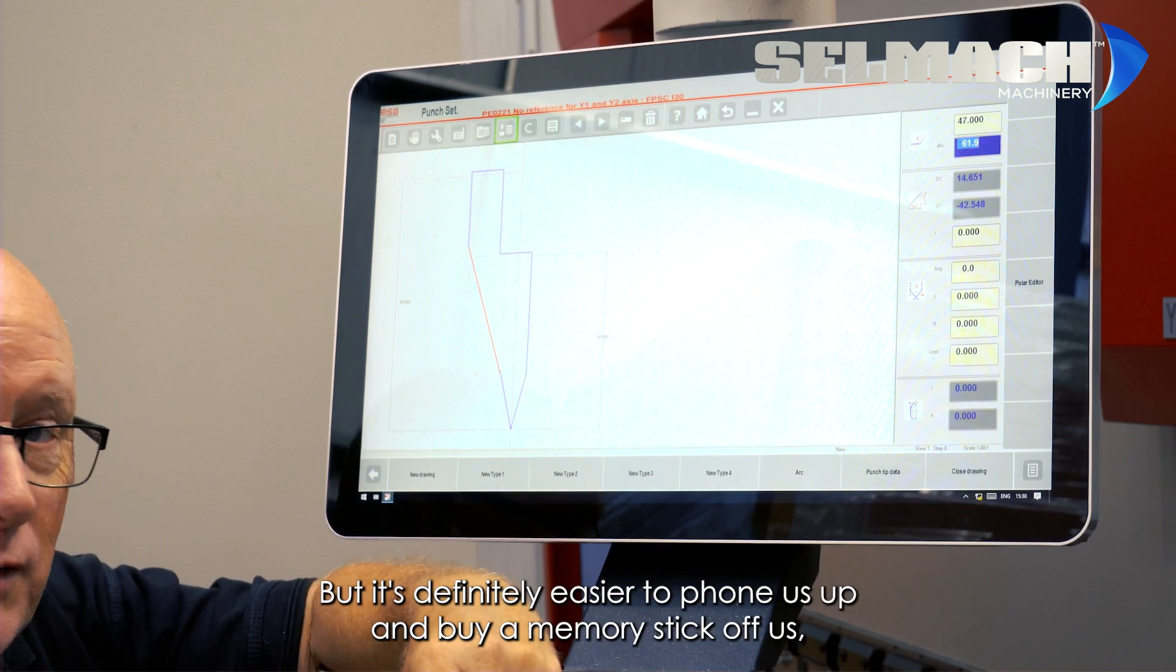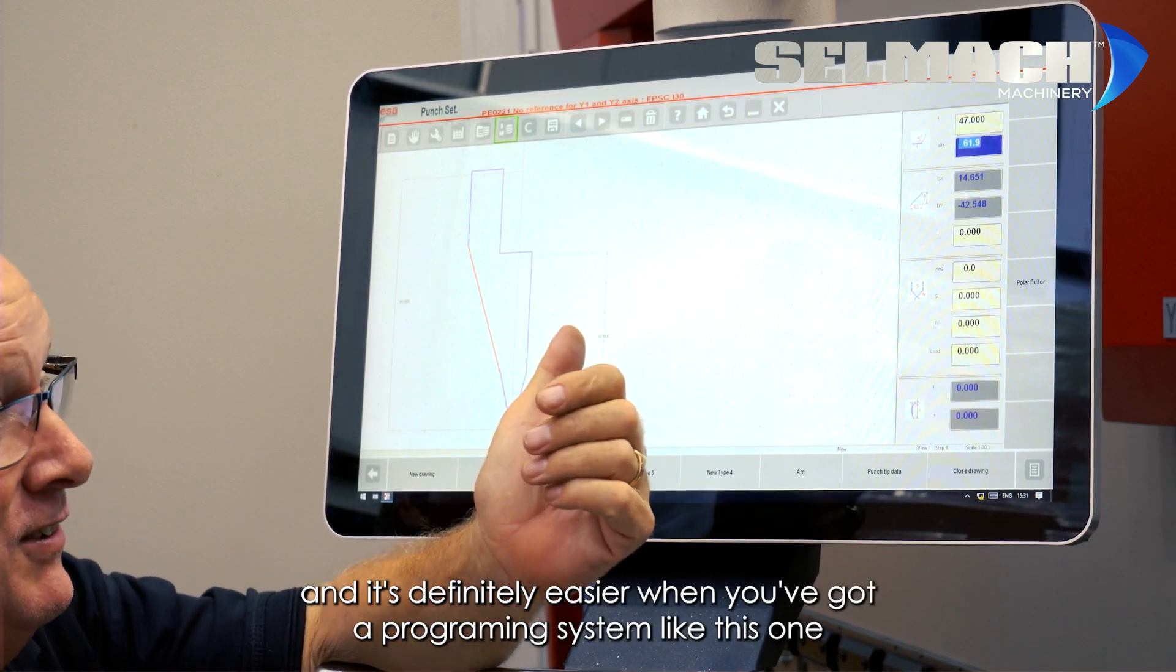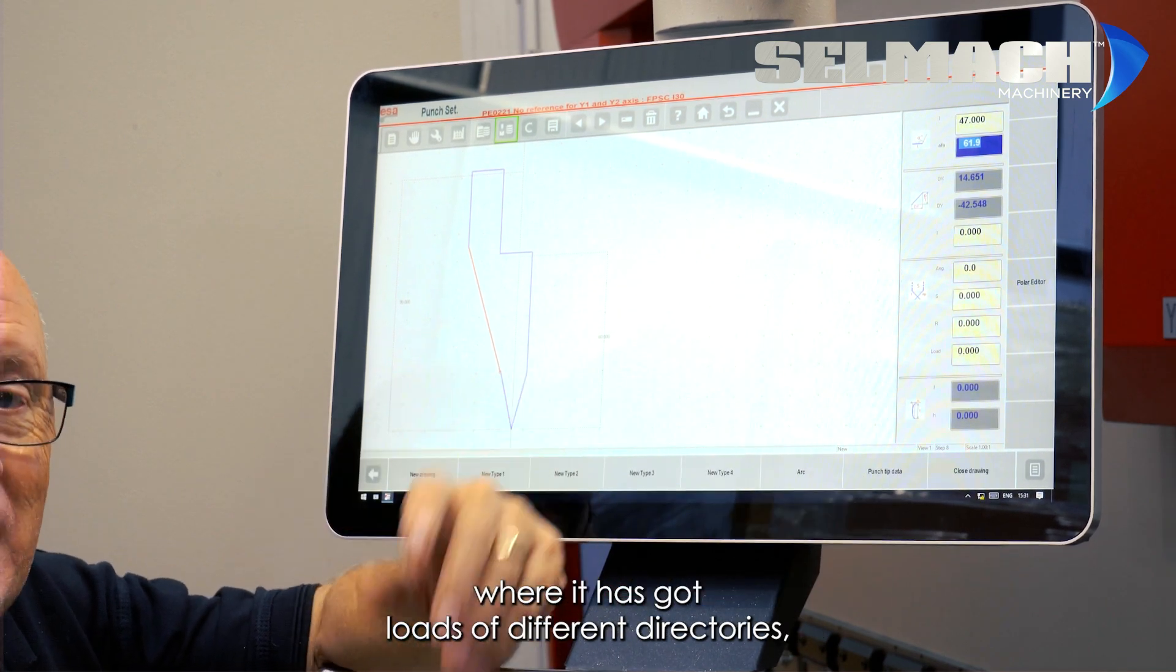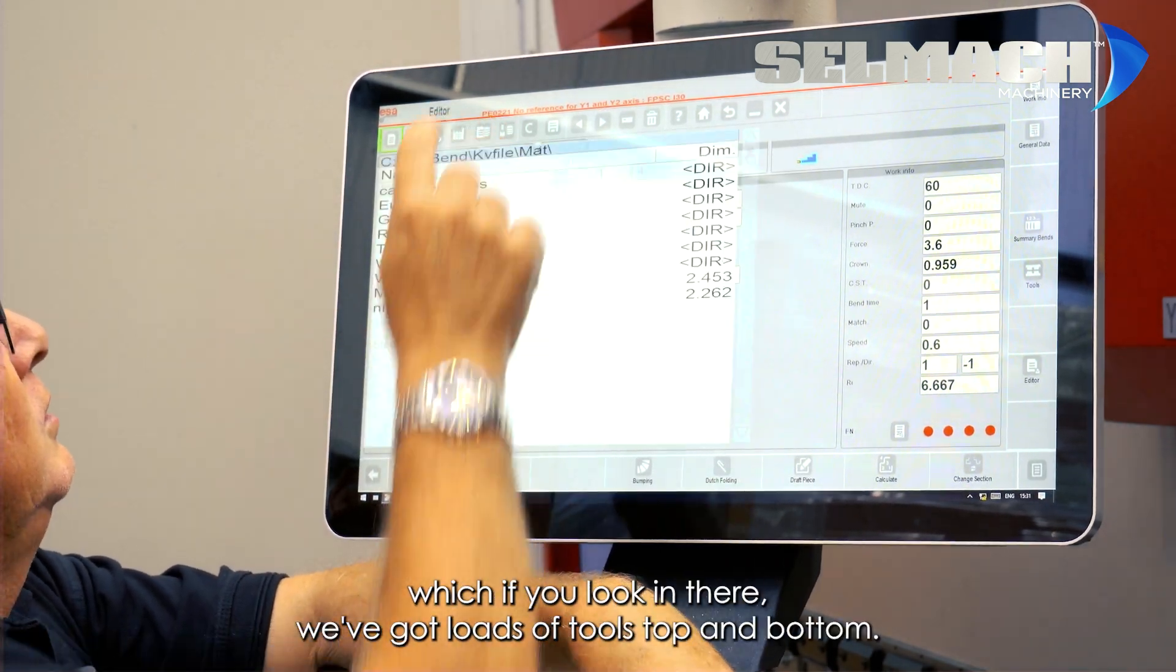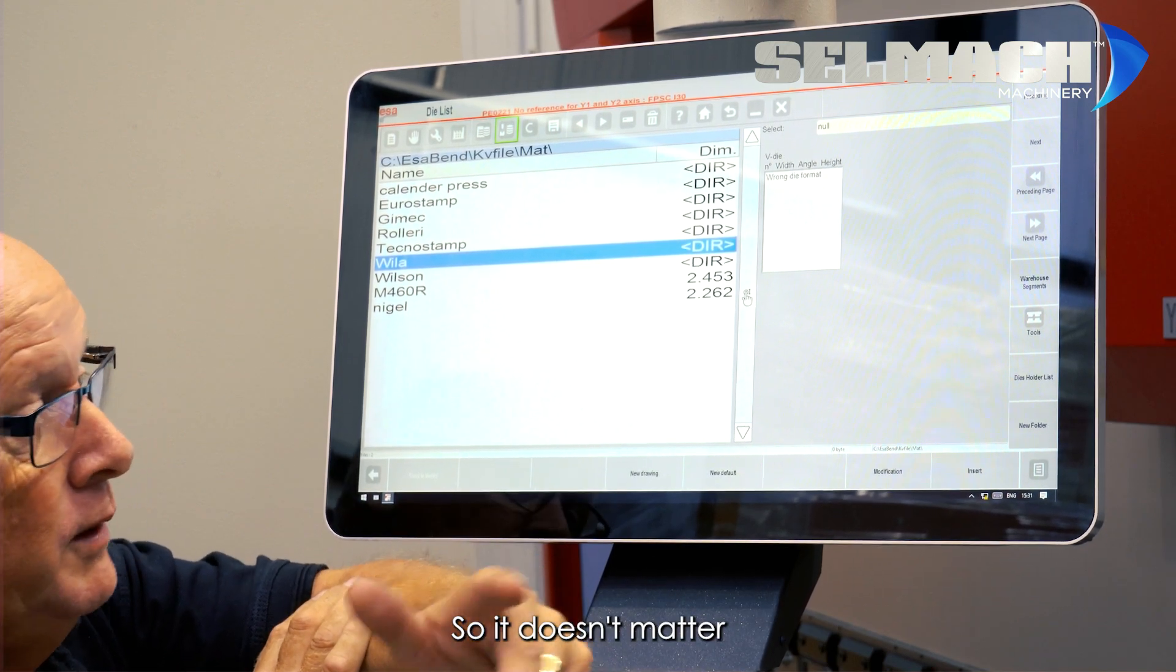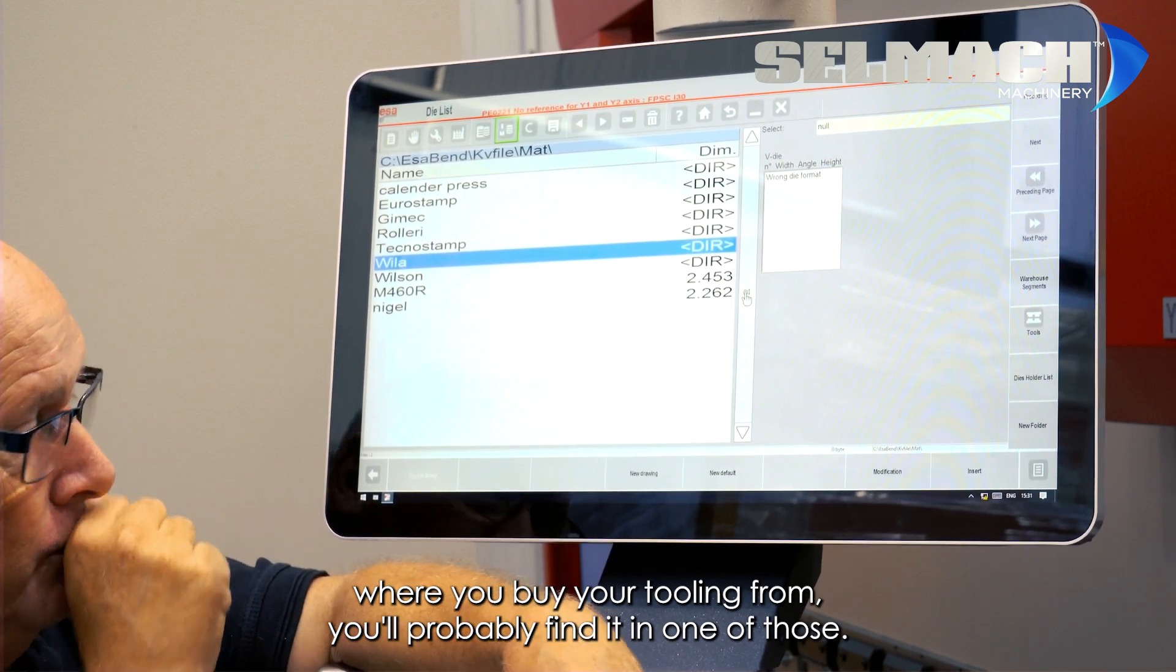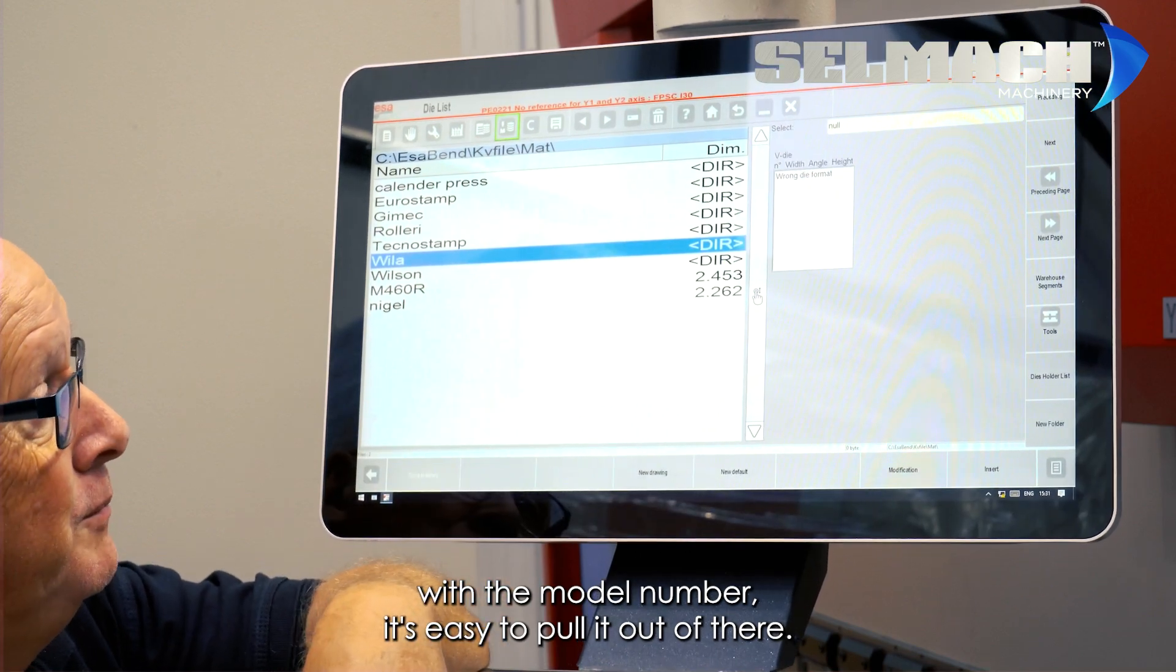But it's definitely easier to phone us up and buy a memory stick off us. And it's definitely easier when you've got a programming system like this one where it has got loads of different directories. Which if you look in there, we've got loads of tools top and bottom. So it doesn't matter where you buy your tooling from, you'll probably find it in one of those. And as long as you've got a catalogue with a model number, it's easy to pull it out of there.